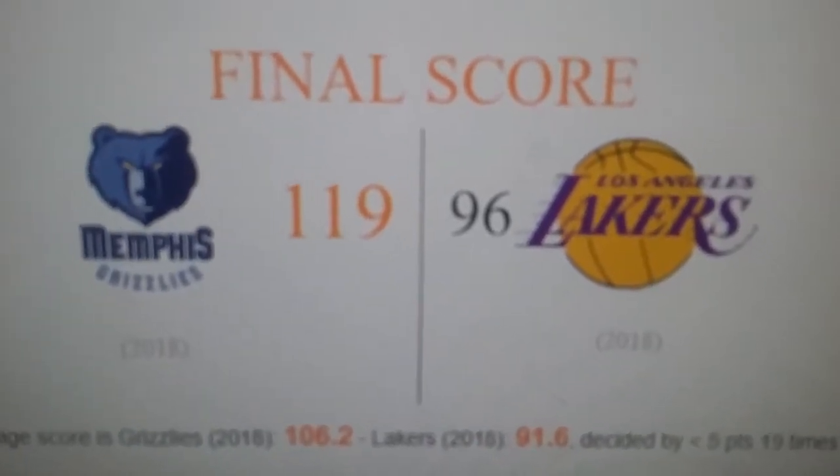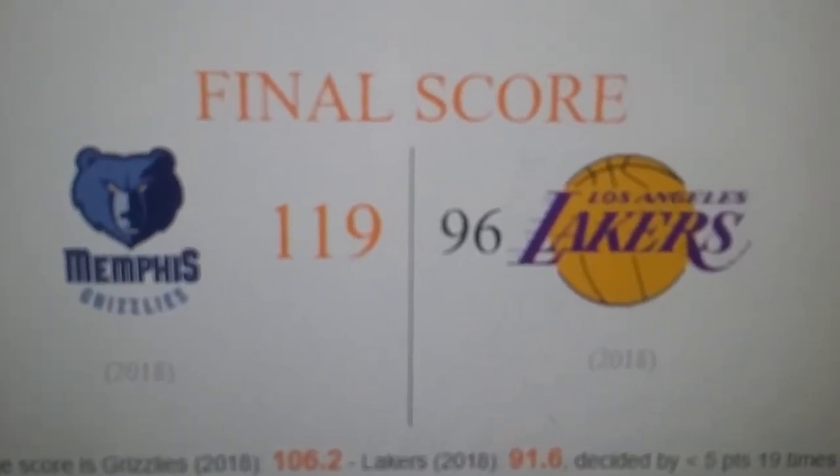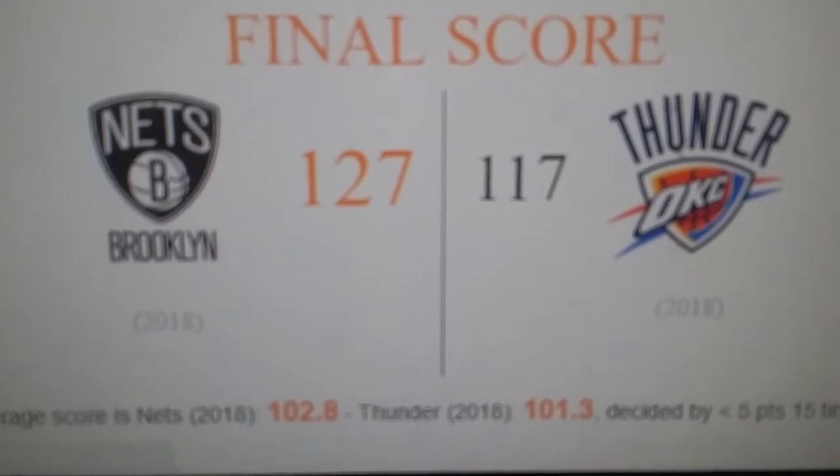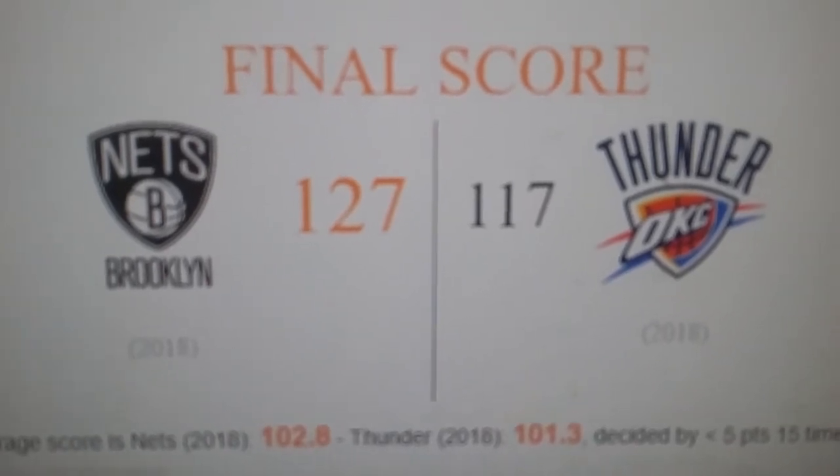Grizzlies finally win a game. Nets win their second game of the season, somehow against the Thunder.